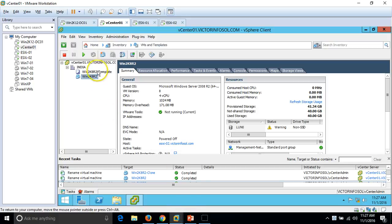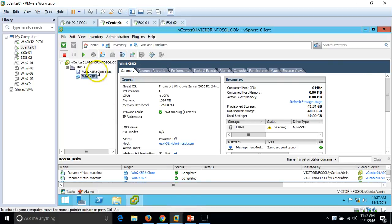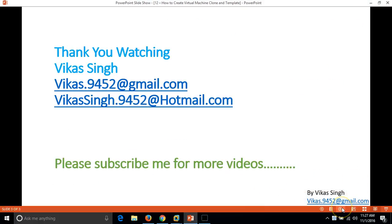This is all about creating a template and creating a clone from a virtual machine. In the next video, I am going to deploy a machine by using this template. Thank you for watching — please subscribe for more videos, and if you have any questions, please email me at the given mail ID. Thank you once again, bye bye.